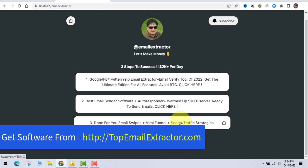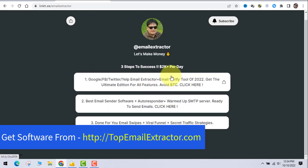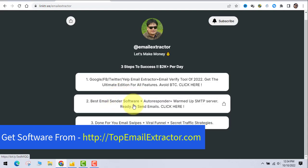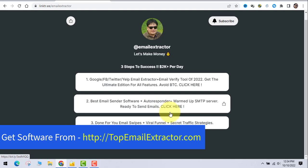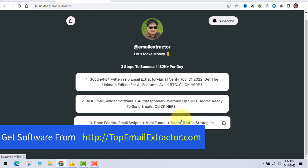These three tools together are essential: an email extractor, a quality email sender that reaches the inbox, and done-for-you email swipes. Don't buy the extractor without the sender, and don't buy the sender without knowing how to write emails. All are one-time payments. If you need help, comment on this video or find me on Instagram via the description link. I have 15 years of experience in online marketing and I'm happy to help. Let's make money together!